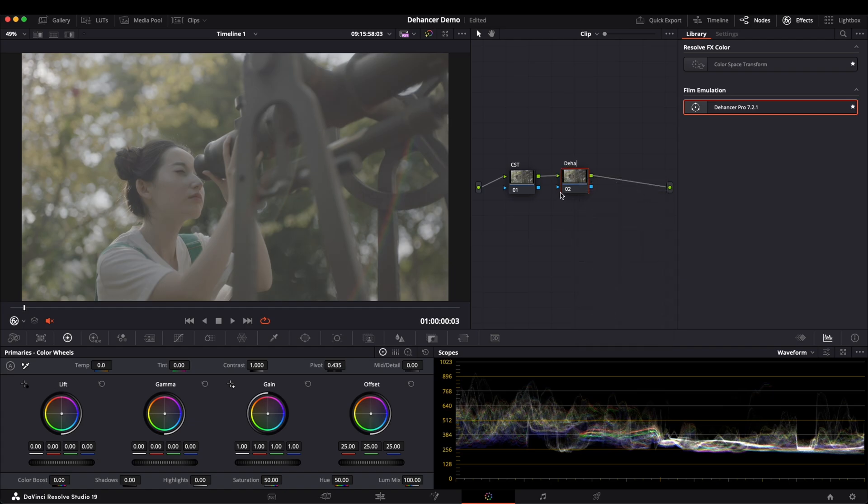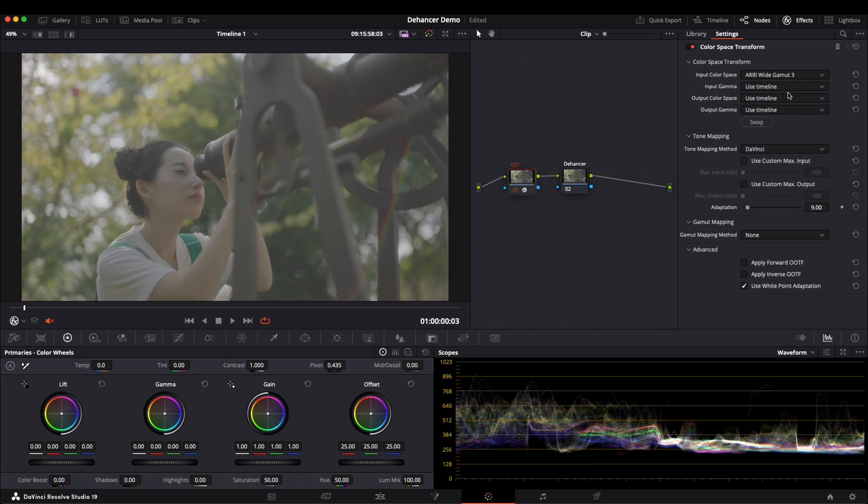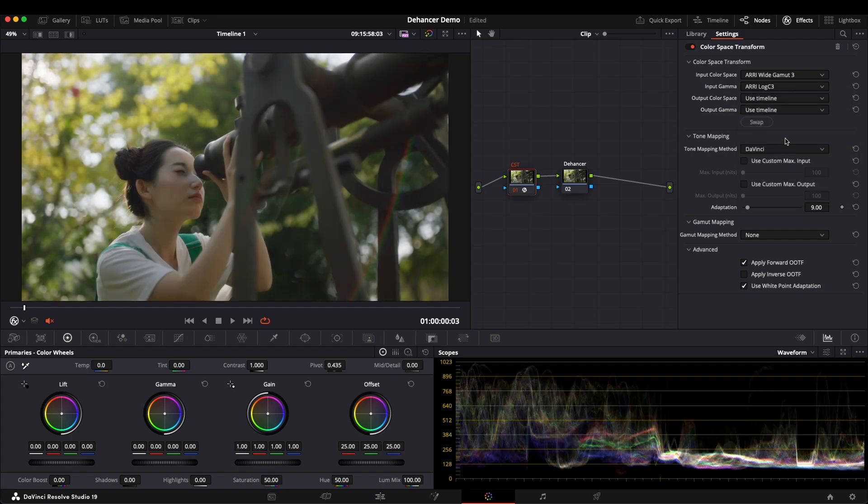After that, we first add a color space transform. This footage was shot on ARRI Alexa Mini, so we choose LogC as the input. You can see that the Rec.709 conversion is now complete.